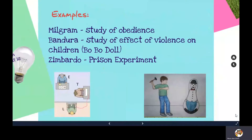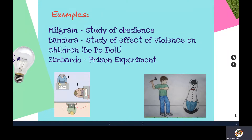Examples of lab experiments include Milgram's study of obedience, Bandura's Bobo doll experiment testing violent behaviour and whether children would replicate it, and Zimbardo's Stanford prison experiment. These come from psychology but serve as good examples in this discussion.